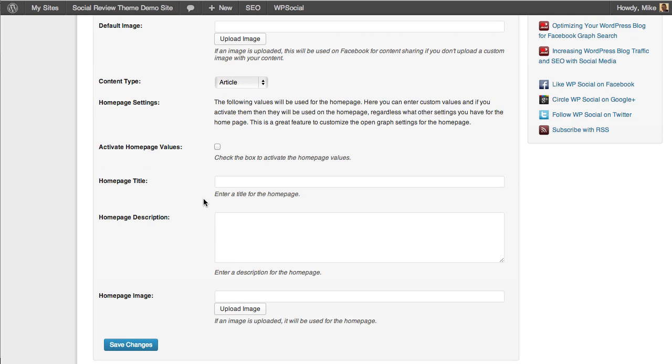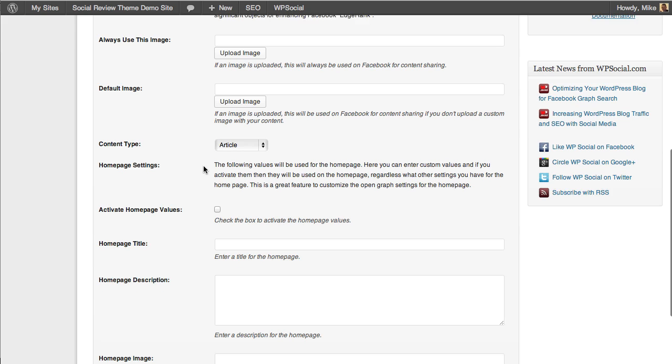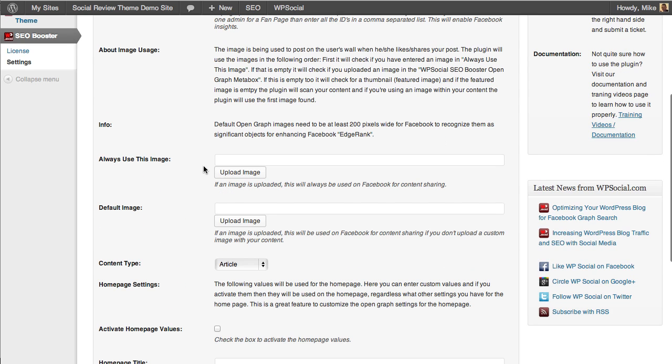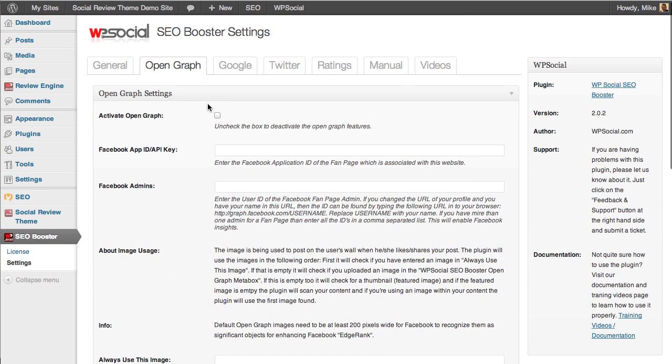You can customize this on a per page basis and post basis, no matter if it's a custom post type or whatever—it completely integrates with the entire WordPress infrastructure. You can customize exactly how your content is seen when it's shared and liked on Facebook. Not to mention, this enhances the ability for you to rank in Graph Search and be found in Graph Search, and then have people that find your content find exactly what you want them to find. This is extremely important for your site.